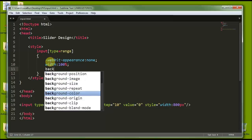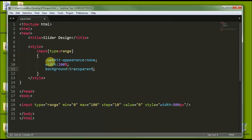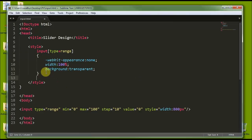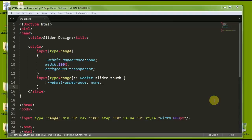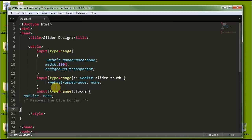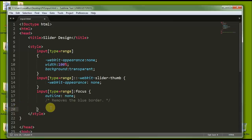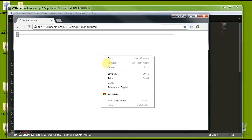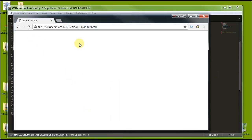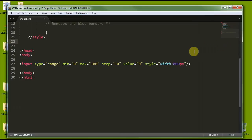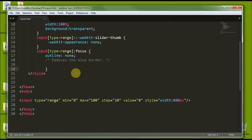We set the background to transparent. In the same way, we will target the slider thumb — input type range webkit-slider-thumb — set appearance to none, and remove the blue border. Now if you check in your browser, you can't see the slider anymore. It's already removed — the appearance is none — so your slider is totally hidden. Now we are going to design the track.